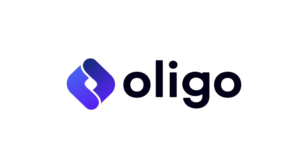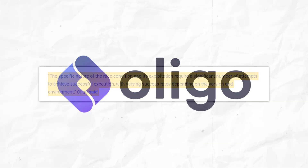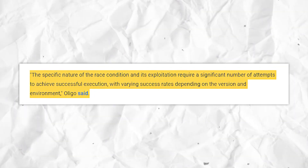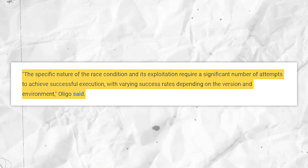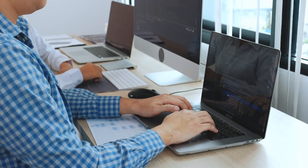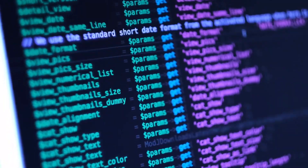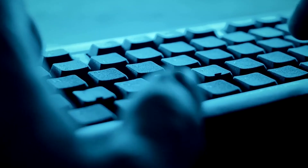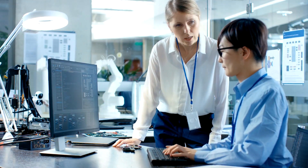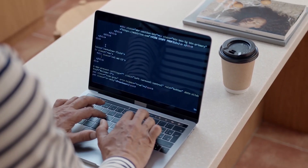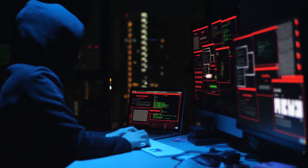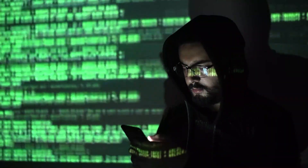A cybersecurity expert elaborated, stating: 'The specific nature of the race condition and its exploitation require a significant number of attempts to achieve successful execution, with varying success rates depending on the version and environment.' While the vulnerability is serious, exploiting it at scale presents significant challenges. However, the difficulty of exploitation doesn't mean we can ignore it — what's challenging today might become trivial tomorrow as new techniques and tools are developed, and high-value targets may still be at risk from determined, well-resourced attackers.